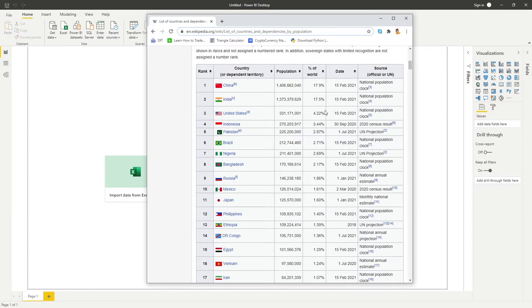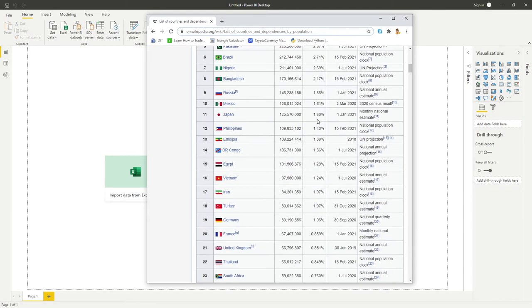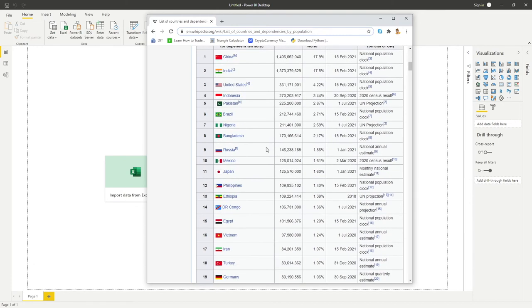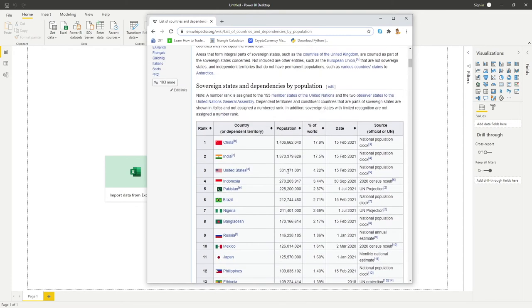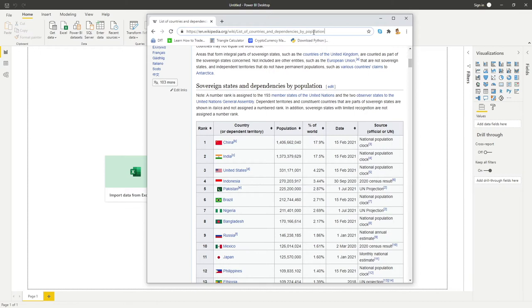One thing just to make clear is in this example we're going to be connecting to an HTML table available on this web page. Depending on what data you're trying to pull in, it might be more complex or the same as what we're looking at today.